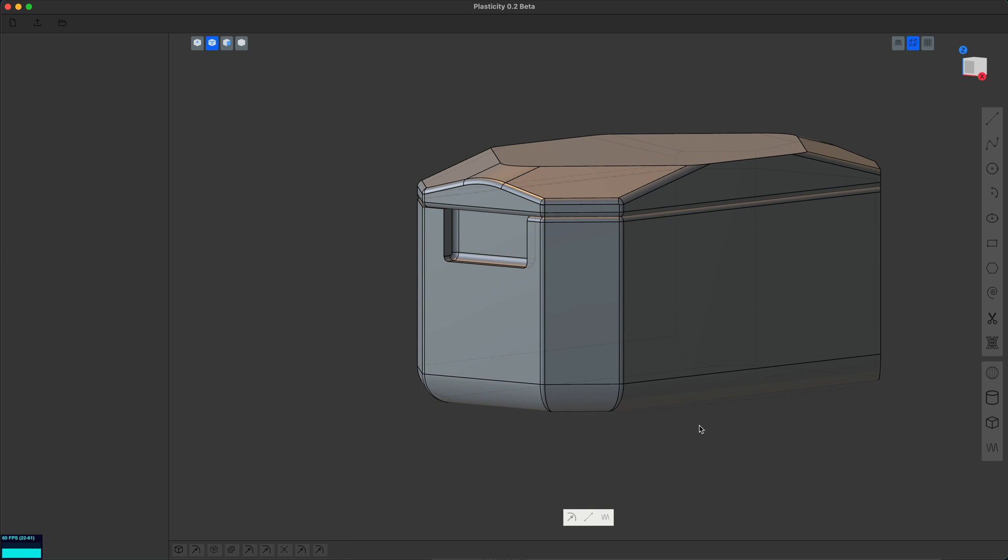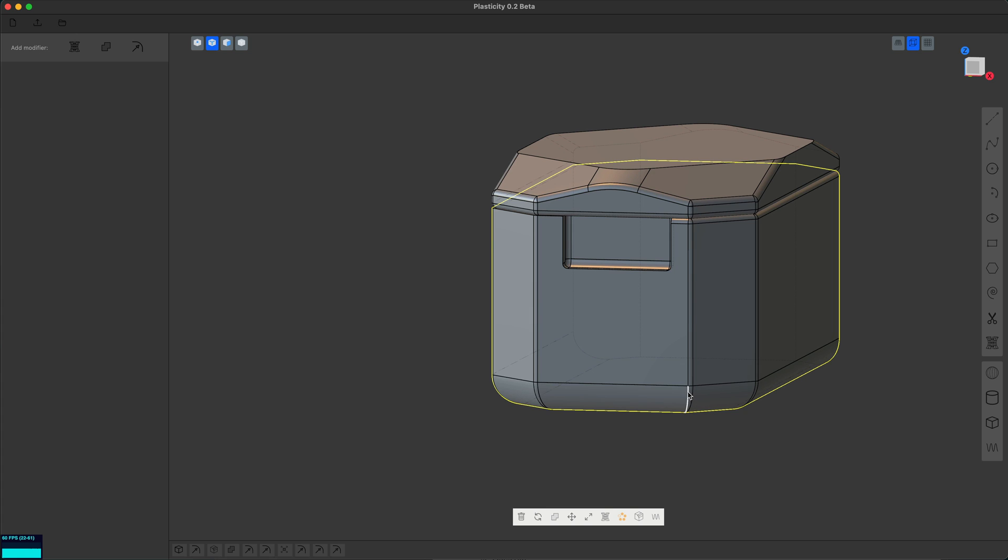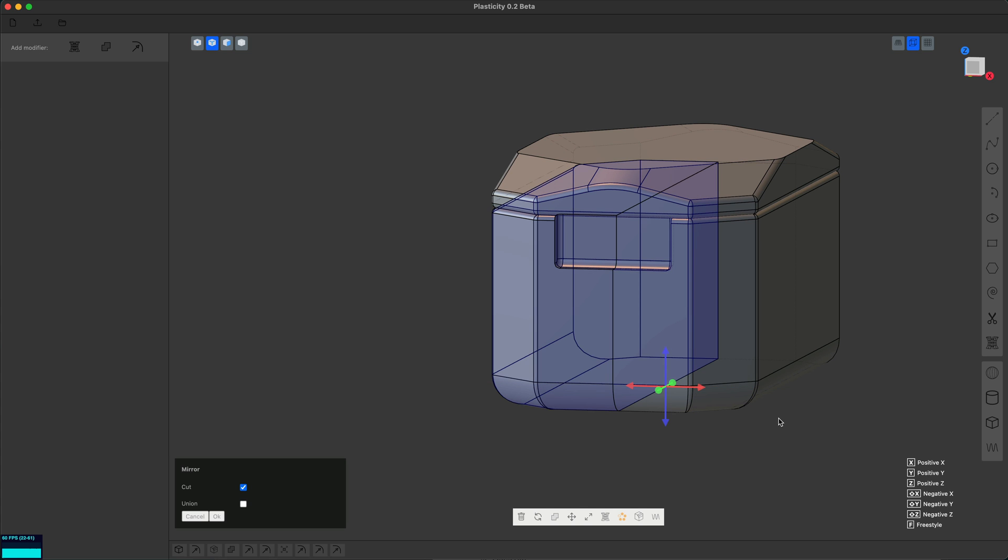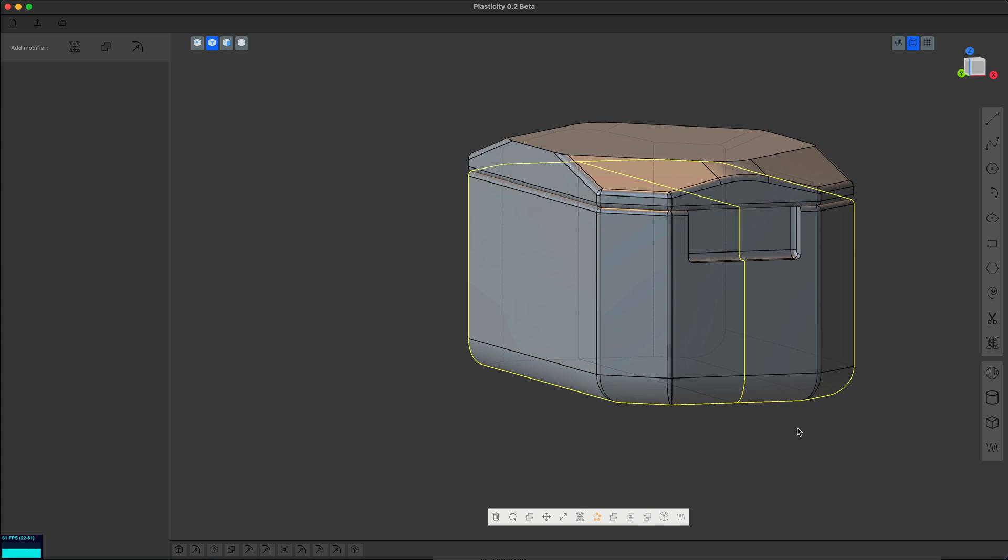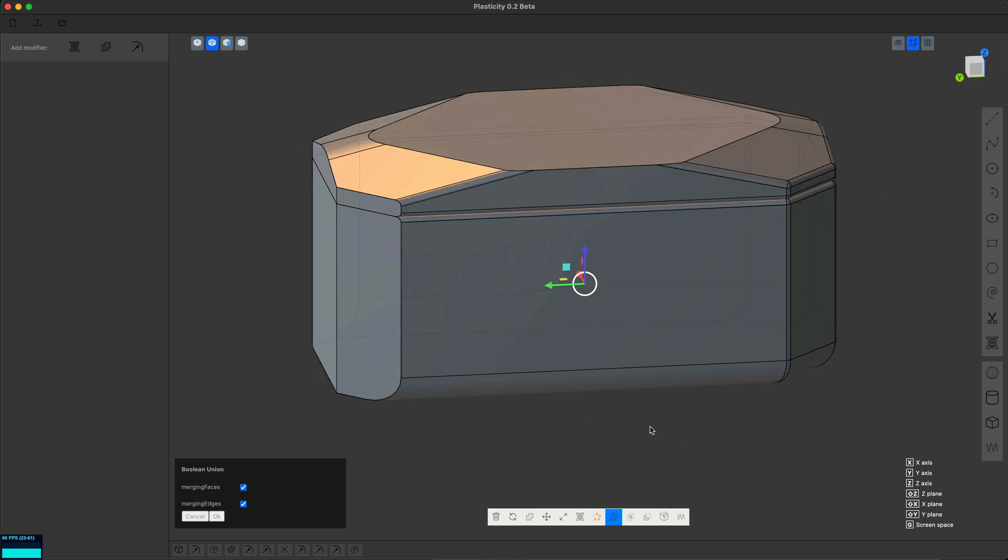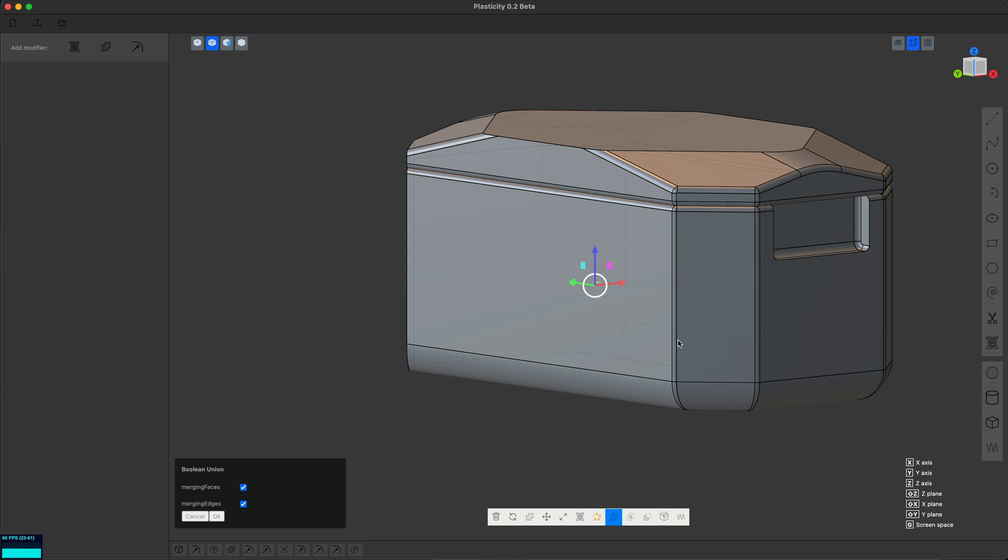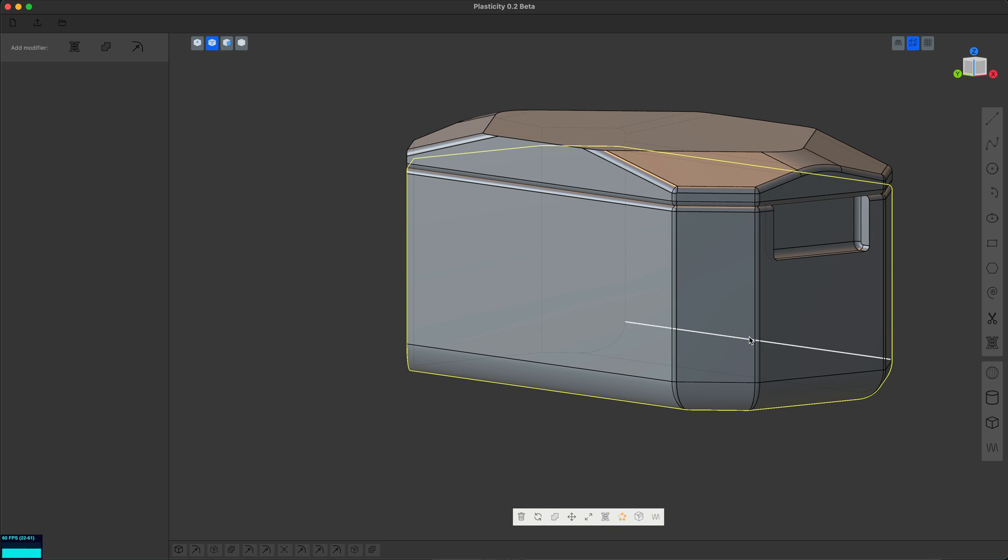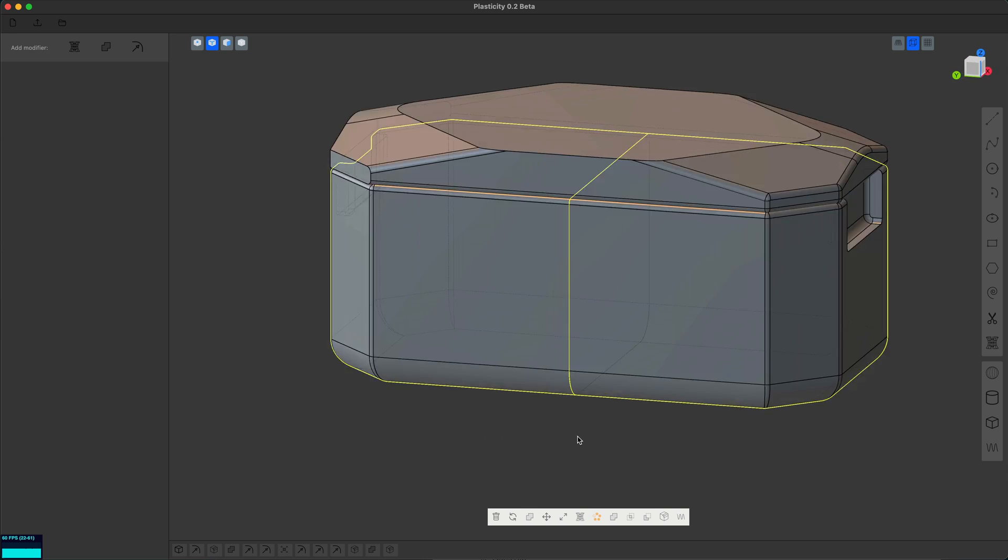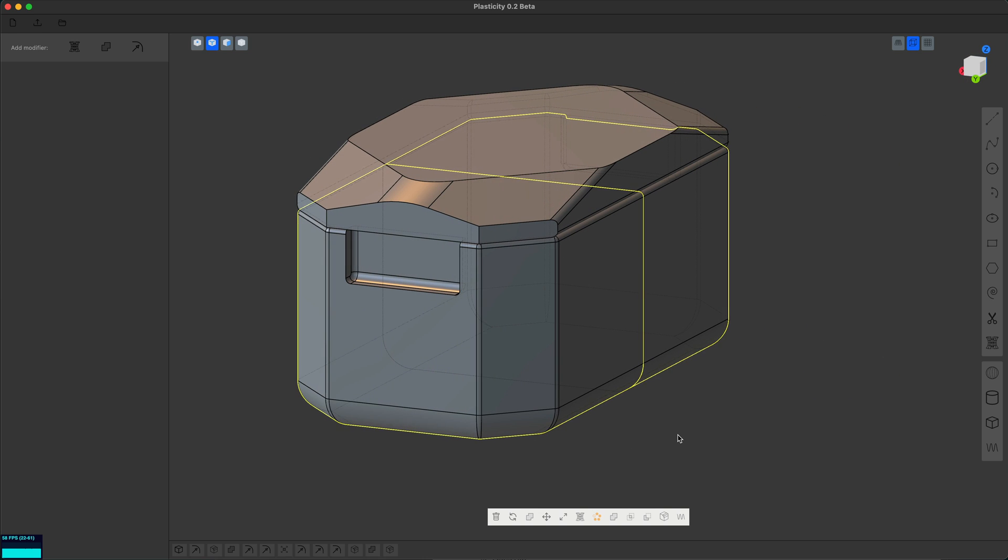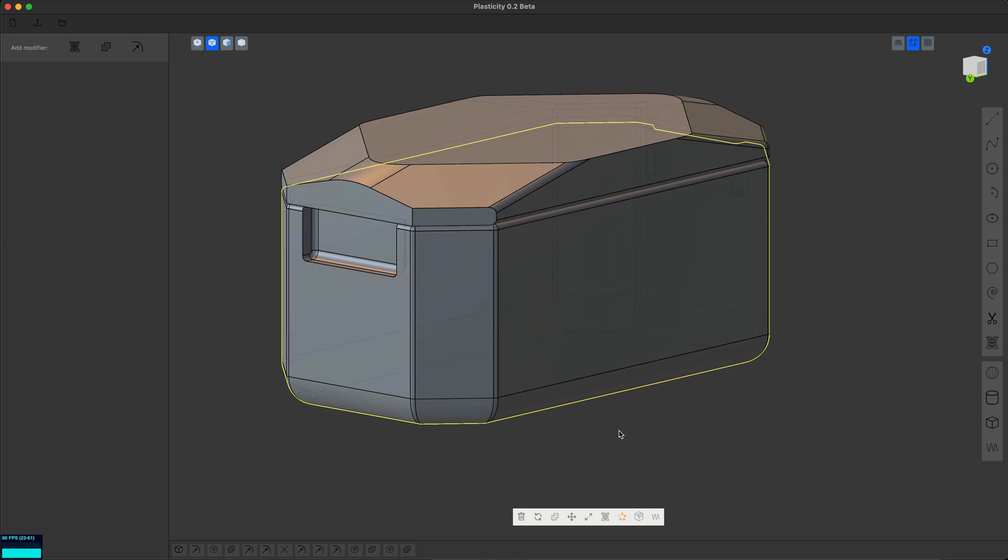So let me show how that's done. Alt X will bring up the mirror gizmo on the origin, so I just mirrored the right side to the left, and then we're gonna mirror this fore side to the aft or whatever. And then I'm gonna hit QQ to join them together.